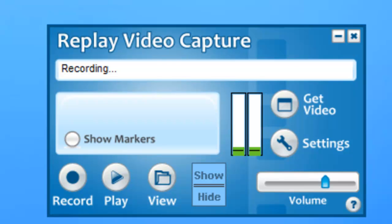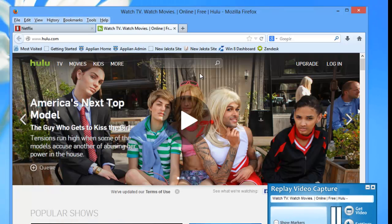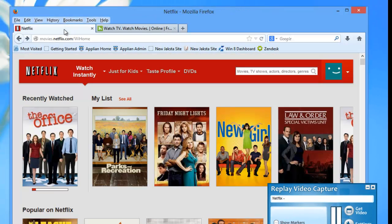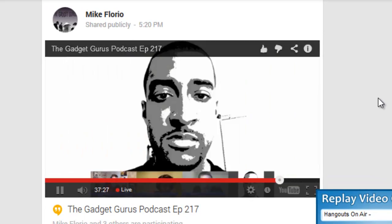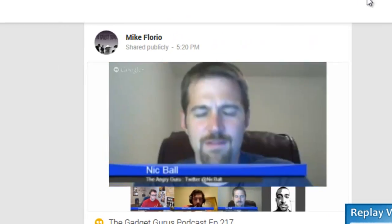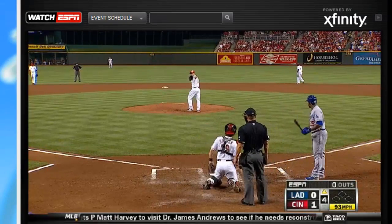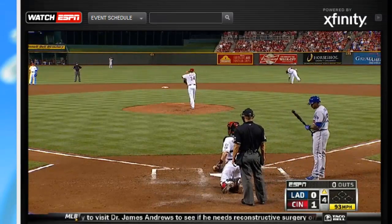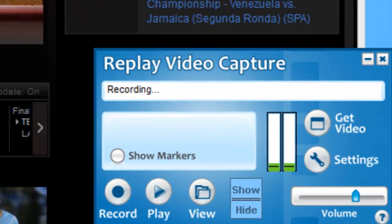Replay Video Capture 7 is the program to use to capture movie and TV sites like Hulu or Netflix. It works for any live streams like webinars, live chats, or training videos. And it's fabulous for capturing sporting events like those on ESPN3.